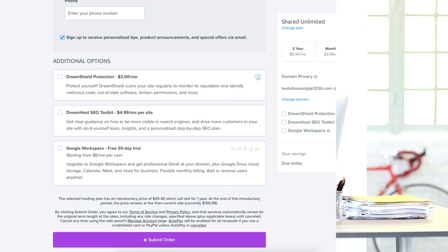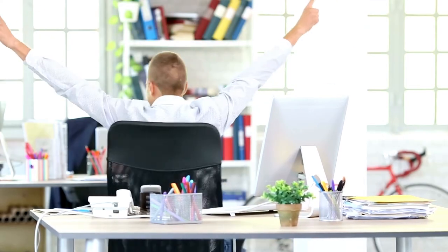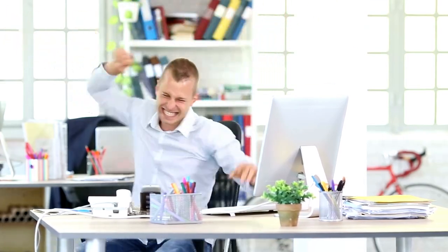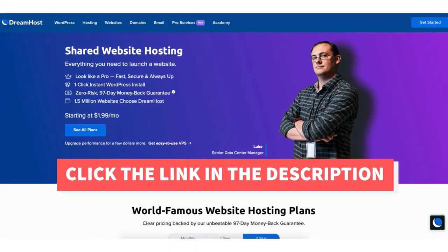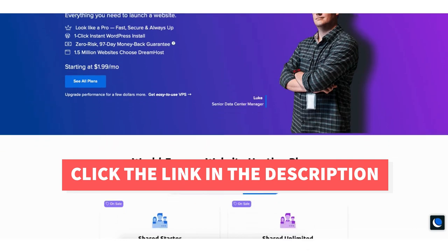You've successfully signed up with DreamHost Hosting. DreamHost will now email you your receipt and login details to login to the DreamHost dashboard where you can begin creating your site. That's my DreamHost tutorial on how to sign up with DreamHost.